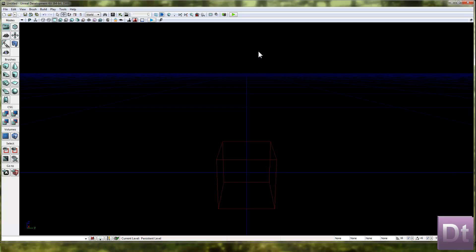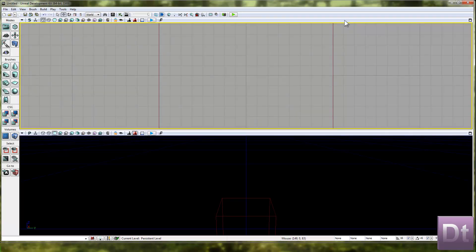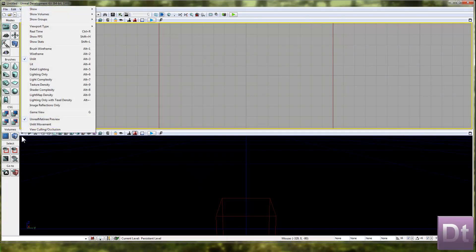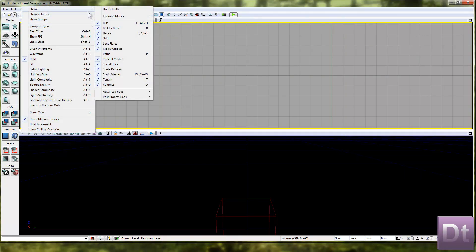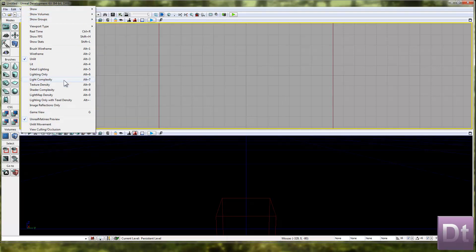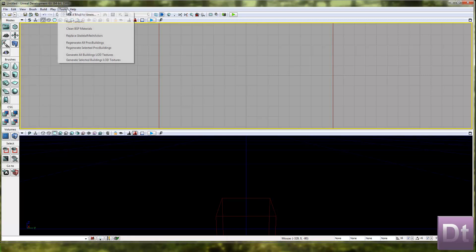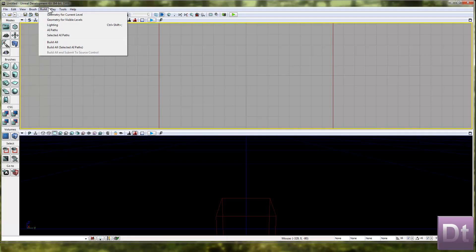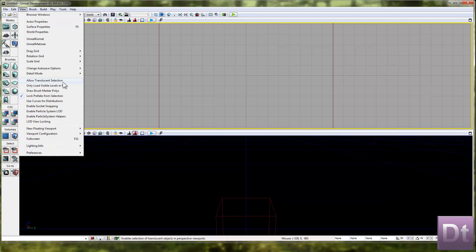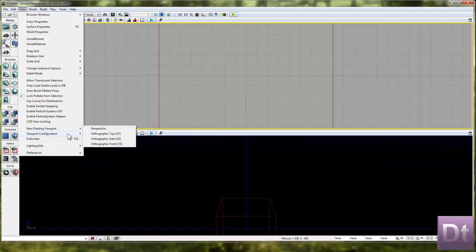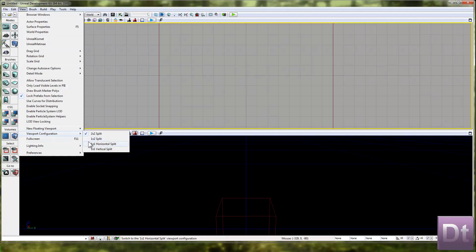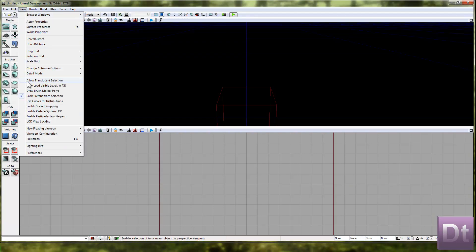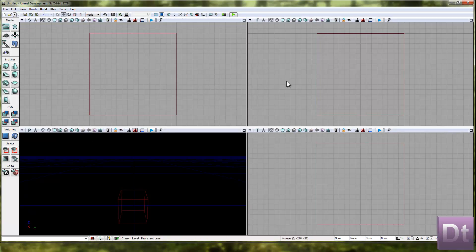So, if we start off in the top view. Let's just go down here. If you're in a 2x2 options, viewport configuration. There it is. There you go. It's back to how it should be. Working in the top view.